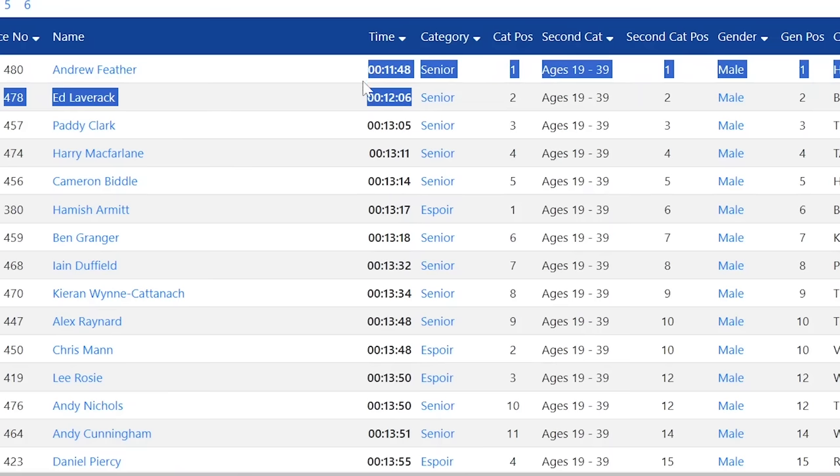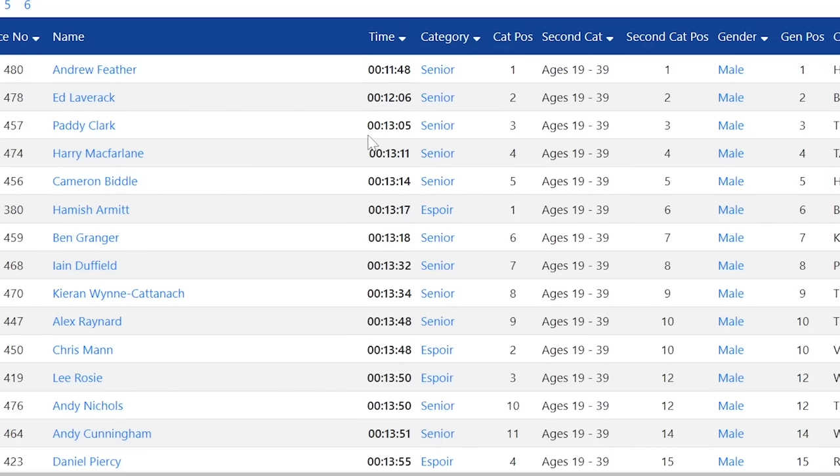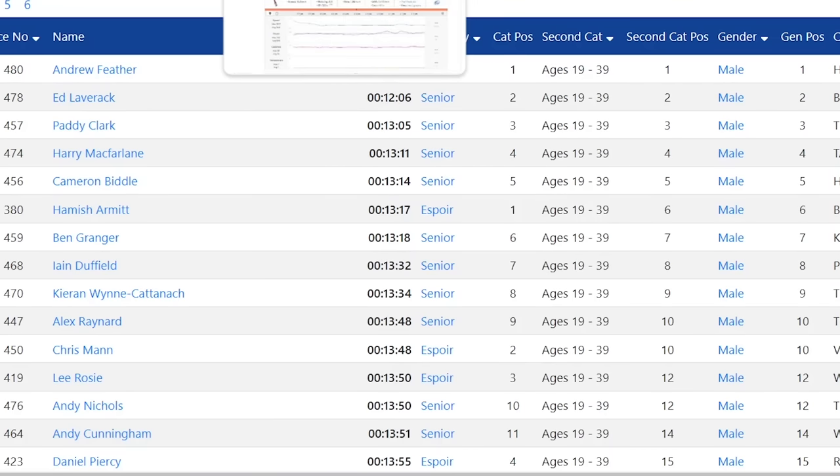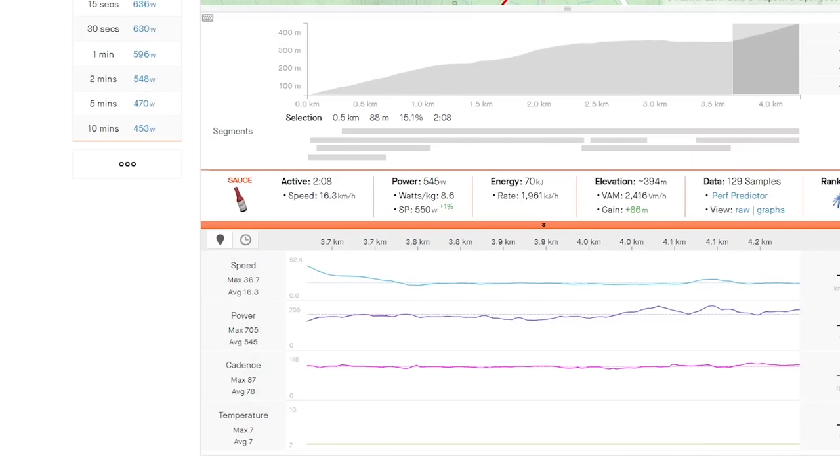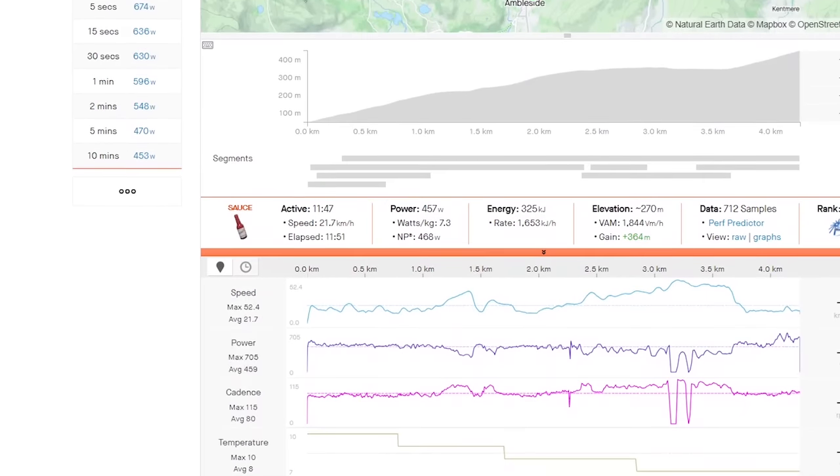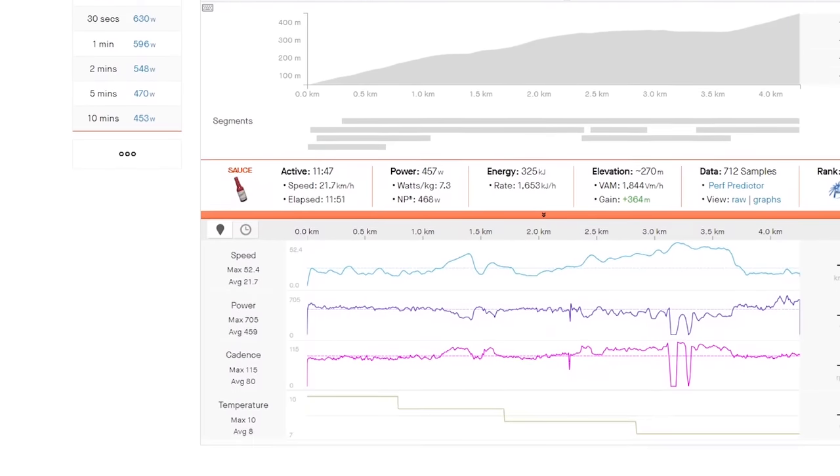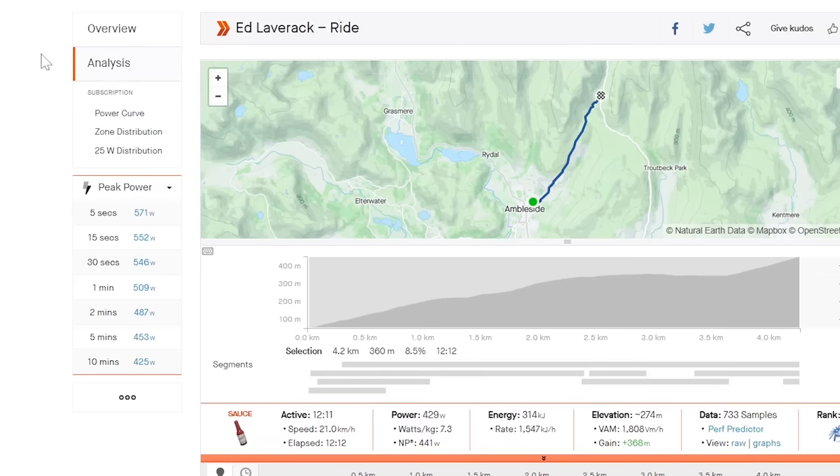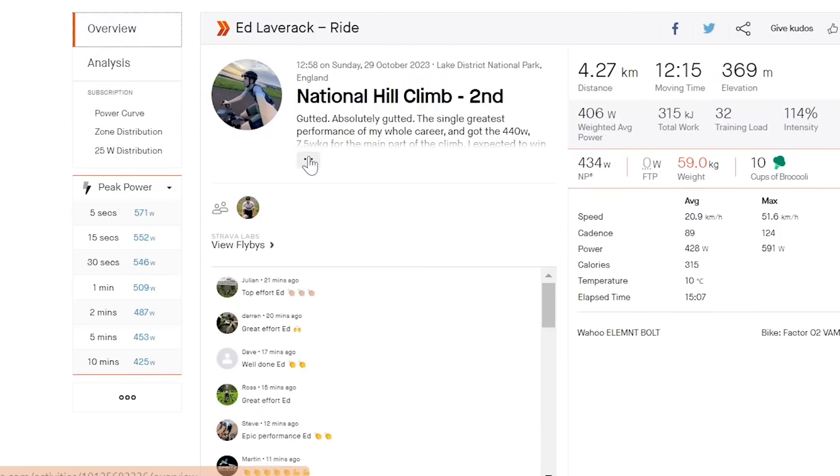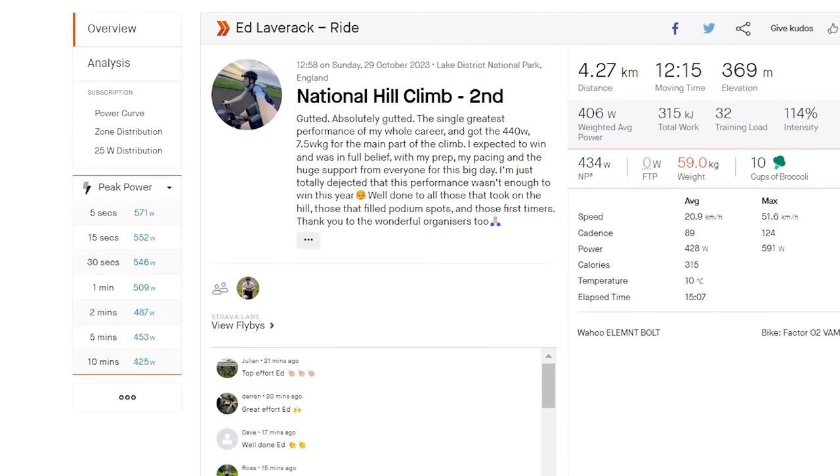Anyway, we're going to look at Laverick and Feather and see how they rode this climb. I did say Feather would win, and there are a couple of reasons why. We'll look at Laverick's ride first. There's a lot of chat on this, but anyway, he said he's got 440 watts for the main part of the climb.